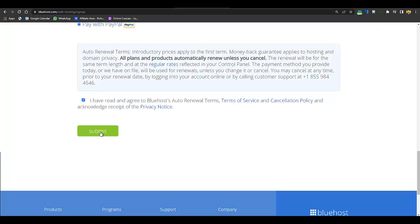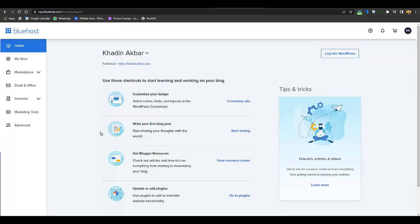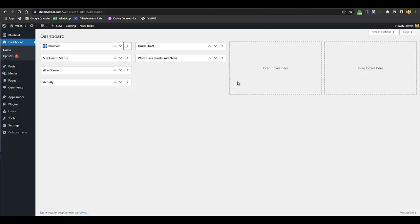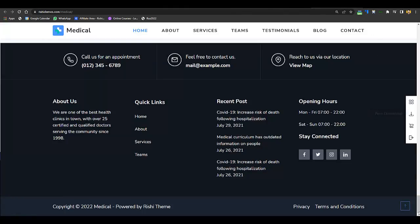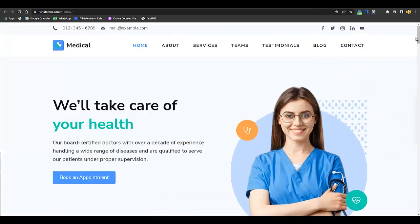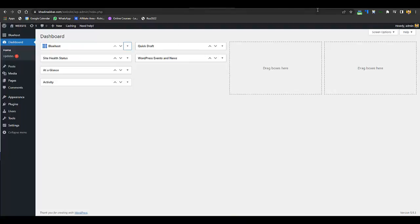Click submit and they will ask you to create a password. After setting your password you will be redirected to the Bluehost admin panel. From there, click on Login to WordPress and you will be redirected to the WordPress dashboard where you will be creating the website. Right now this is how our website looks, and we have to convert it into the demo website.